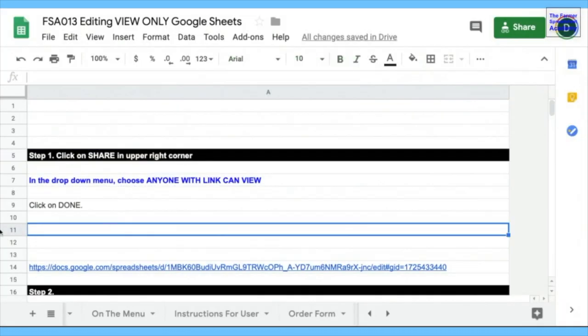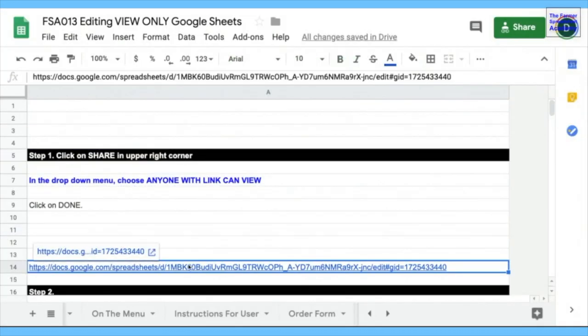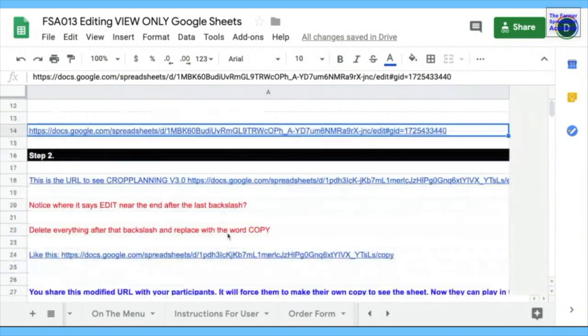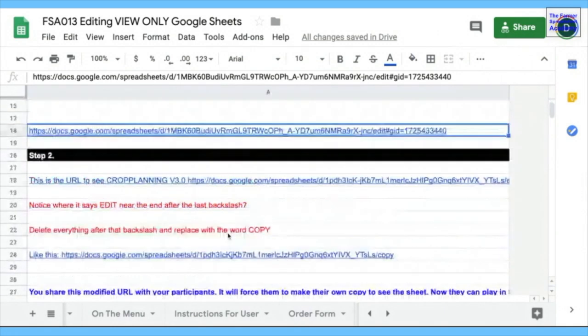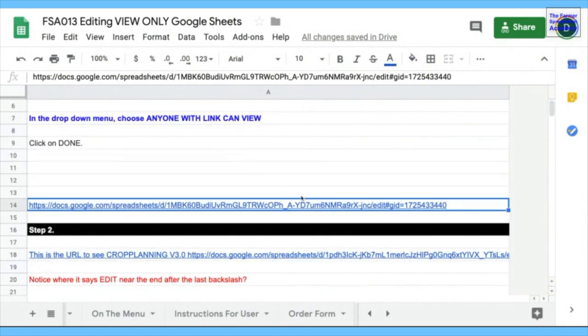We can share that link with people. And here it is. So if you share this link, they'll be able to use it. But there's another step.